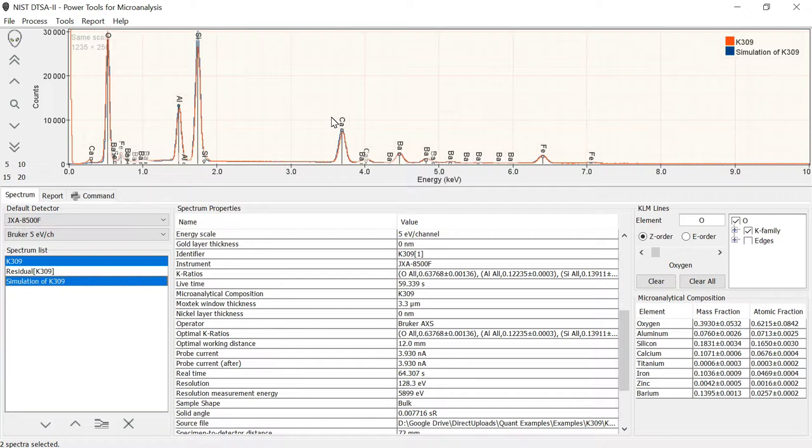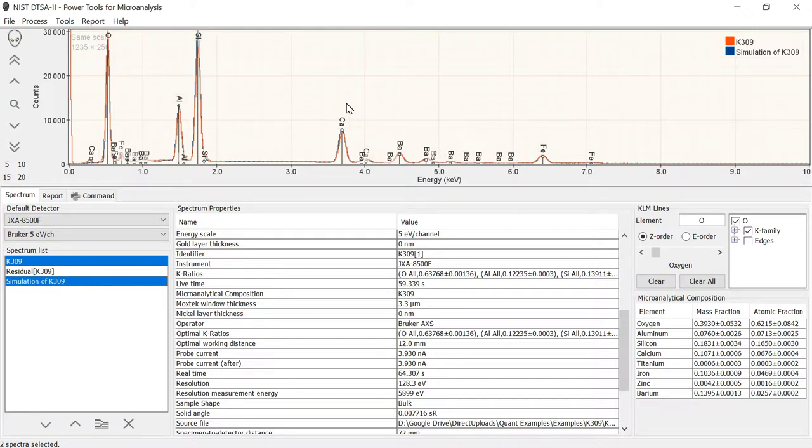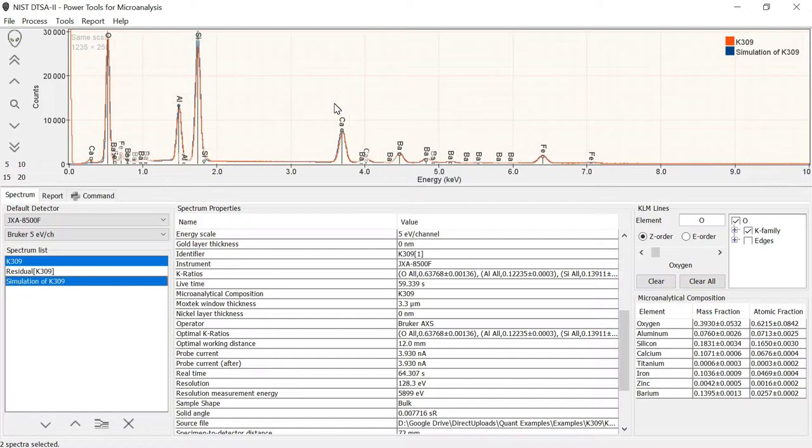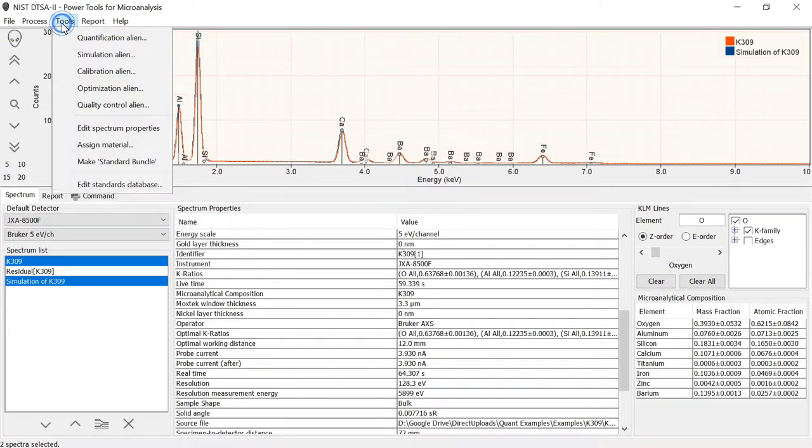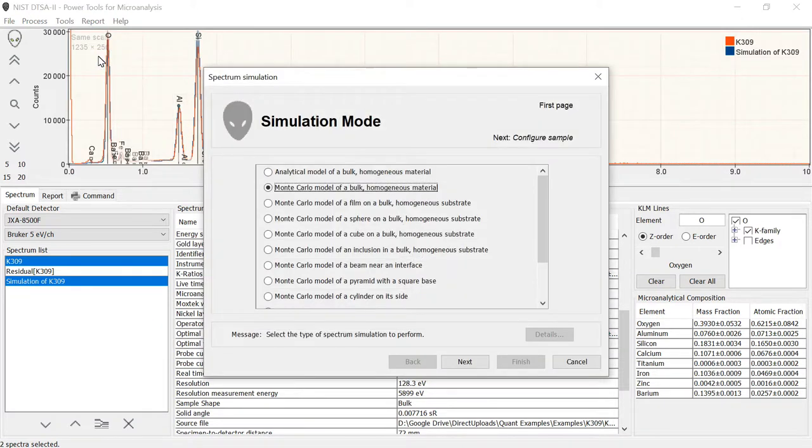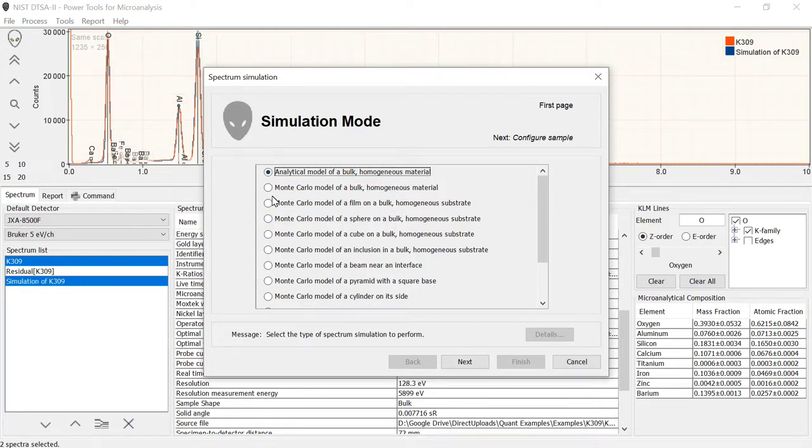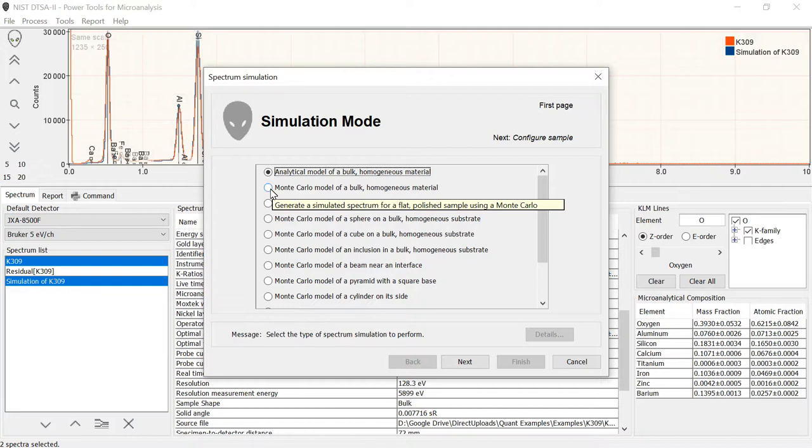This simulation here was what we would call an analytical spectrum simulation. It used the algorithm used for the FIROZ matrix correction, which is called XPP. It's the simplified model of pushu and pushuar to actually perform the spectrum simulation. We also can simulate spectra using another tool. This tool is available from the tool menu and it's called the simulation alien. The simulation alien gives you various different modes. We already discussed the top mode, this analytical model, this would be the same model that was calculated here using the pushu and pushuar analytical FIROZ curve.